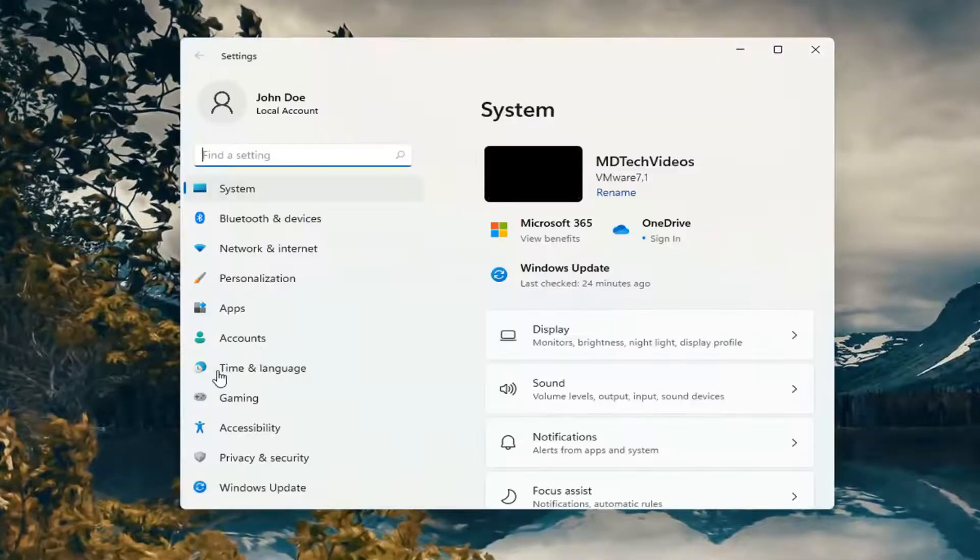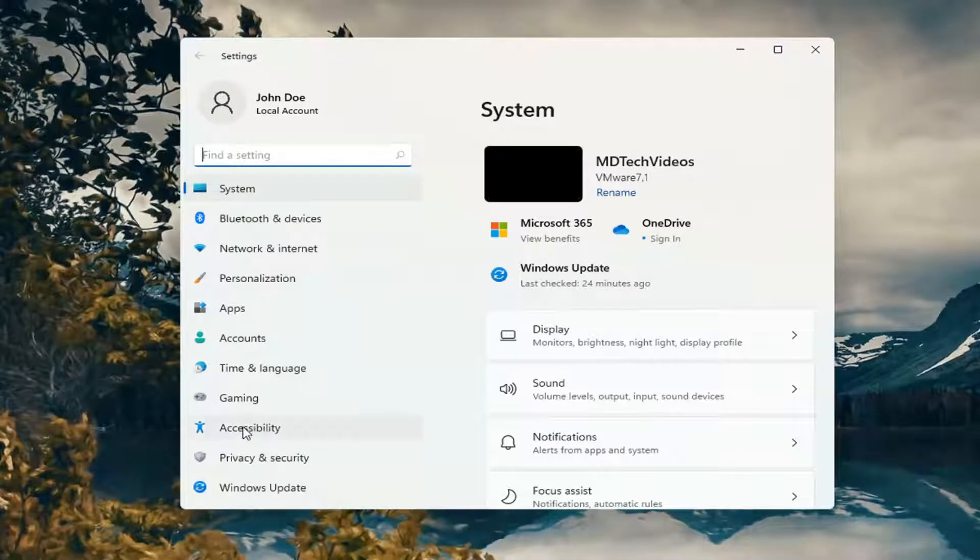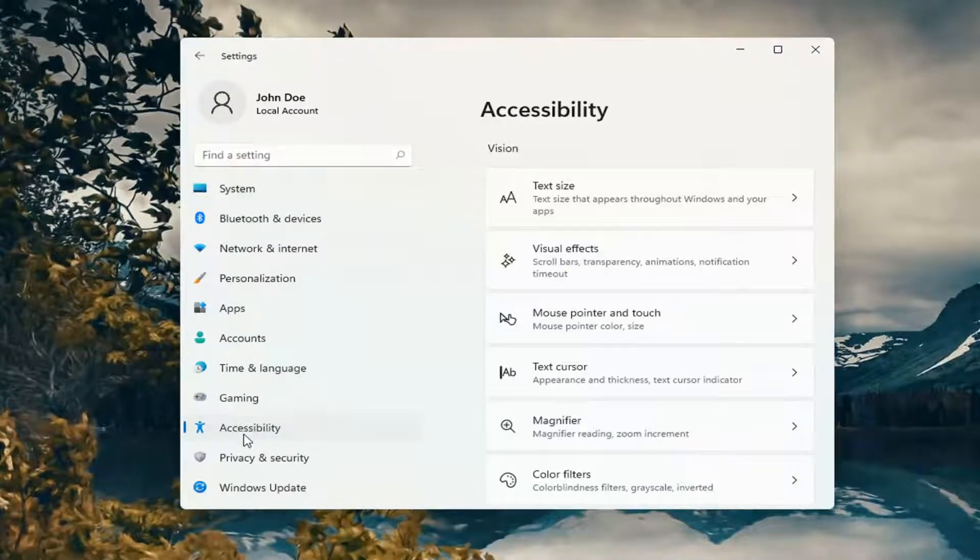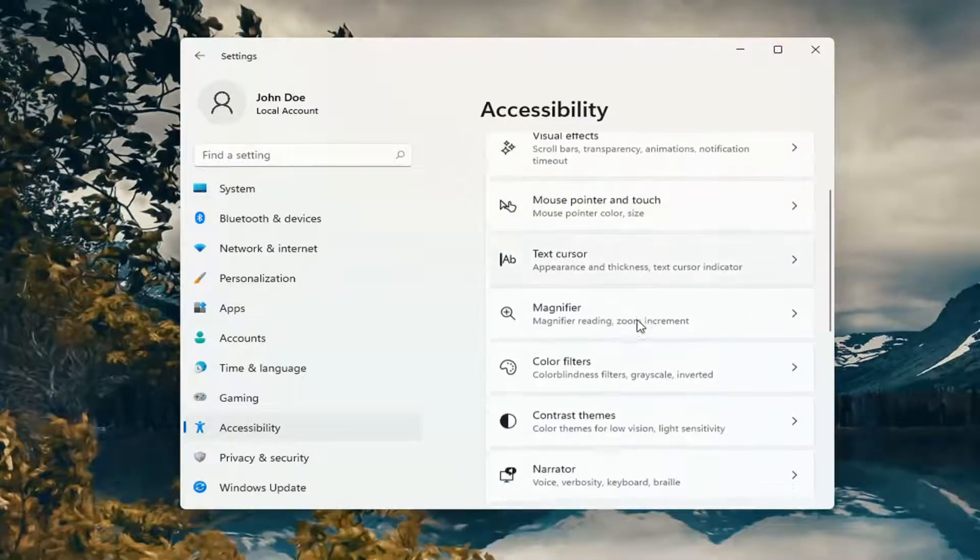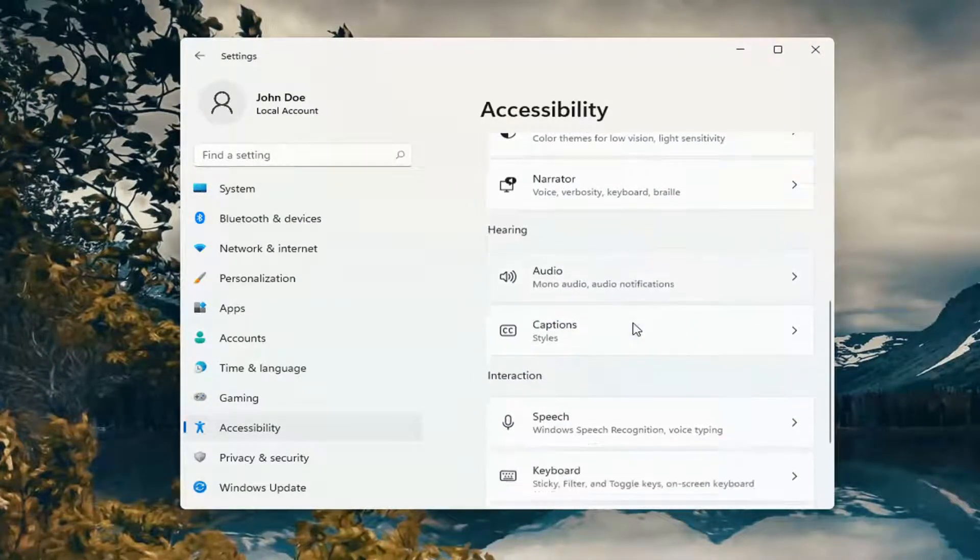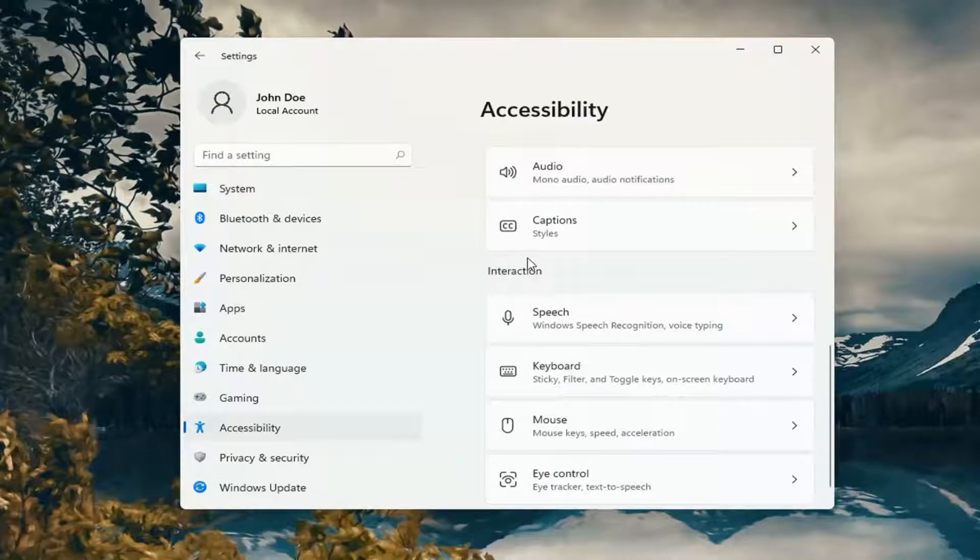You want to select Accessibility on the left side. And then on the right side, you want to scroll down underneath Interaction and select Keyboard.